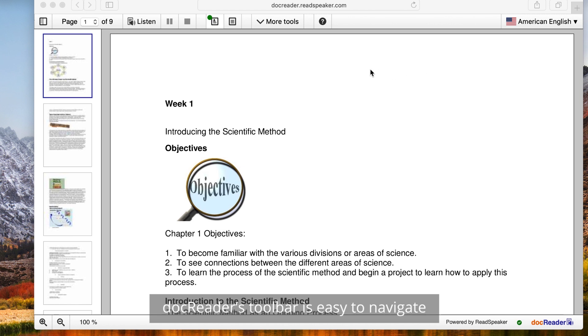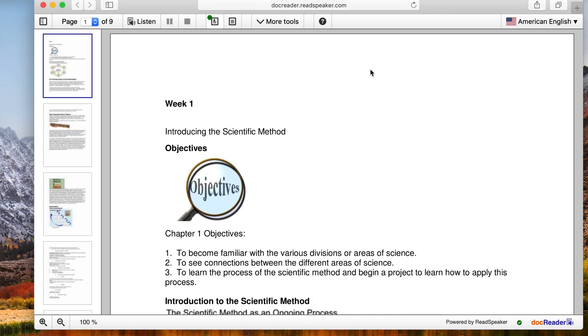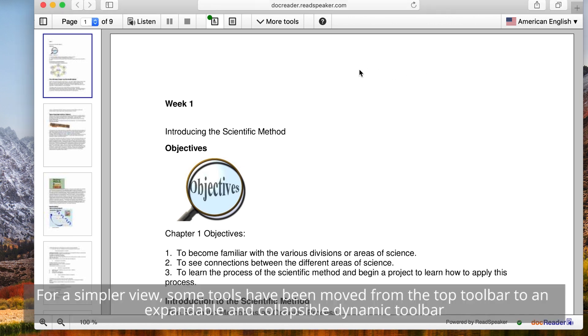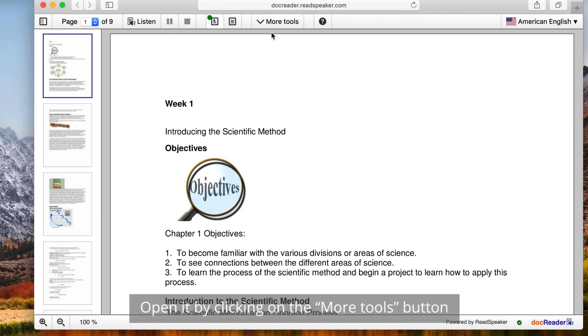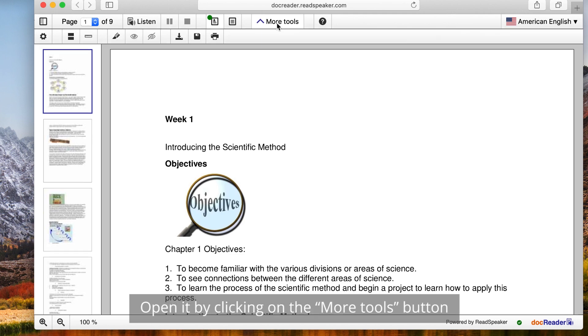DocReader's toolbar is easy to navigate. For a simpler view, some tools have been moved from the top toolbar to an expandable and collapsible dynamic toolbar. Open it by clicking on the More Tools button.